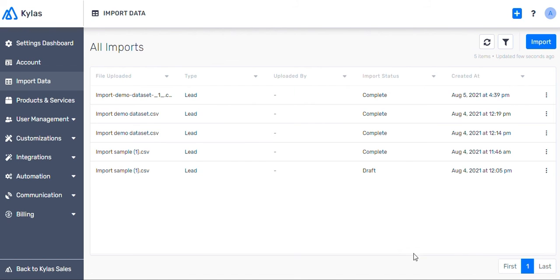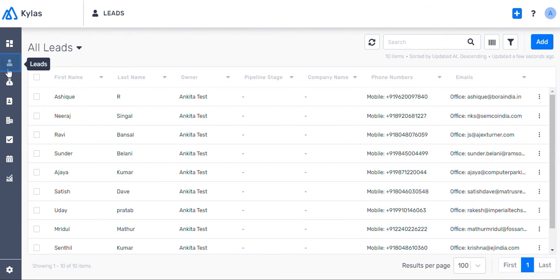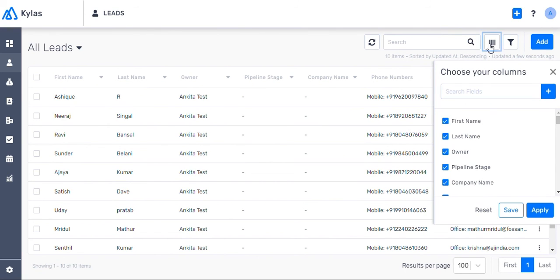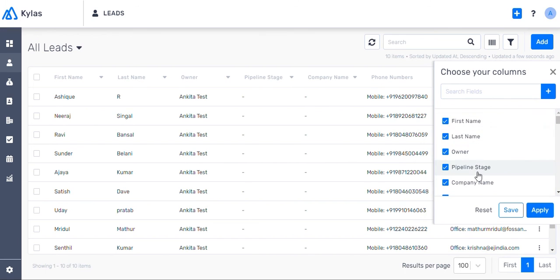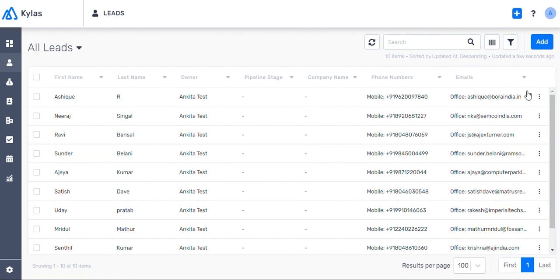Now, let's visit the leads listing page on Kylos Sales Dashboard. Here, you can customize which fields are visible by clicking on column icon and selecting the fields you want to view. These are all the lead details that we just imported.